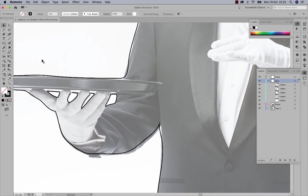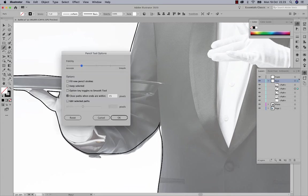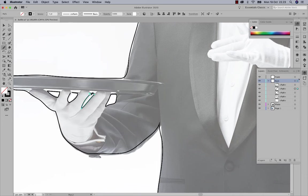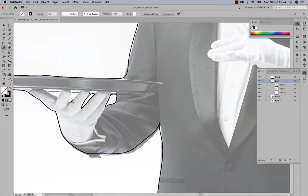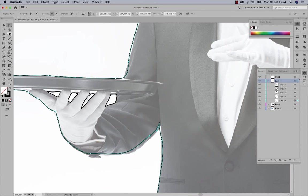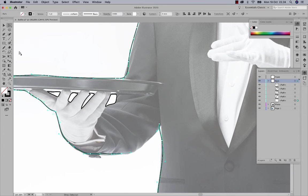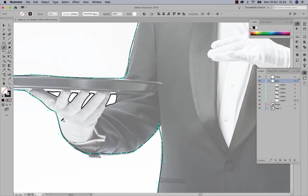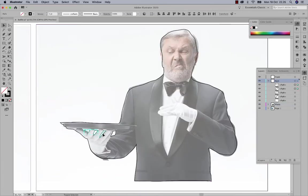If you draw a new stroke and end up where you started, it will close the gap so the stroke becomes one complete shape. You can also close gaps by enabling 'Edit Selected Paths' in the pencil tool settings, which lets you redraw over any hole in your line.